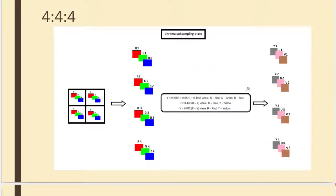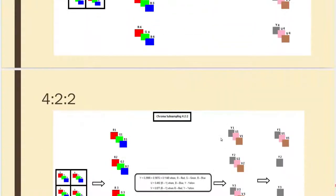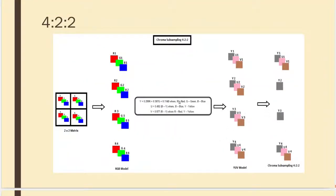There are a few chroma subsampling techniques. In chroma subsampling 4:4:4, I have 4 components in a 2×2 matrix and I get all 4 YUV outputs — each R, G, B corresponds to its Y, U, V. When I go to 4:2:2, all 4 Y values are retained, but only 2 U values and 2 V values are kept. This is called chroma subsampling 4:2:2.